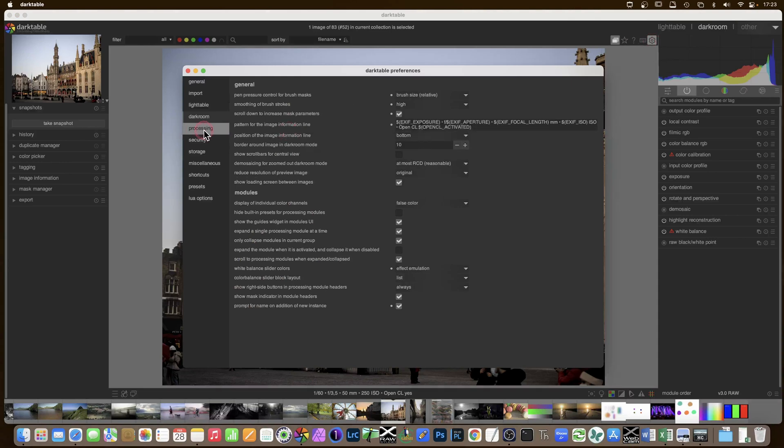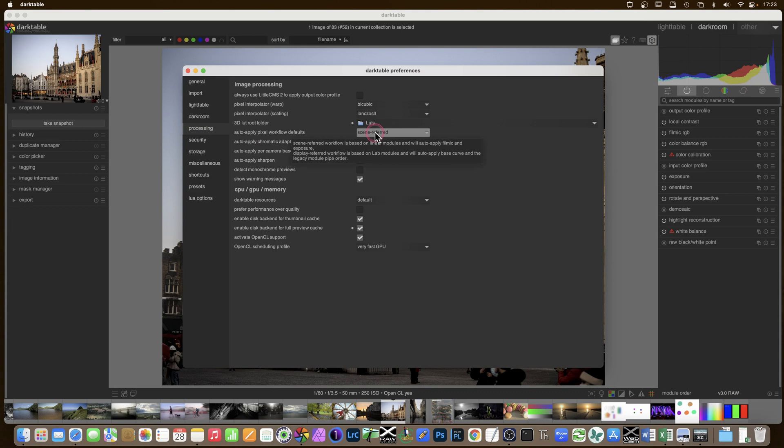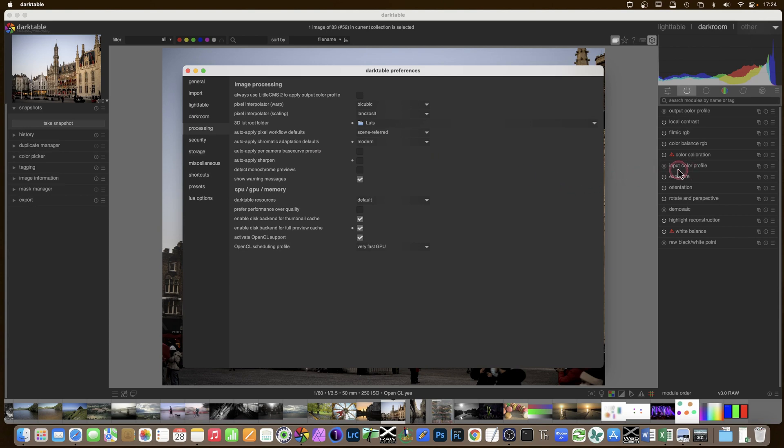Do check that in processing you are in scene referred and not display referred, and you're in modern and not legacy. That will give us access to the latest technology in Darktable for colour calibration and for tone mapping using the Filmic RGB module.